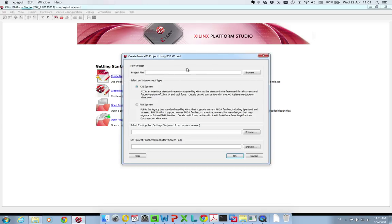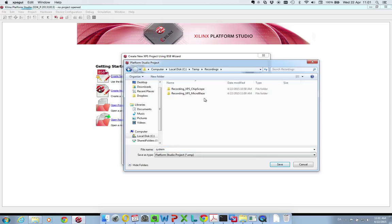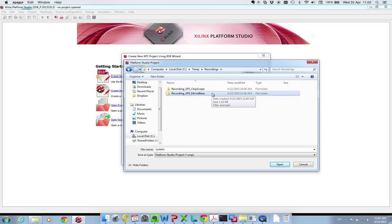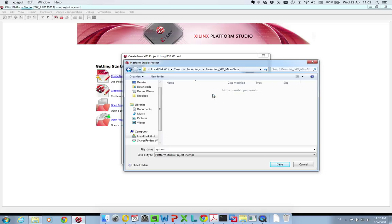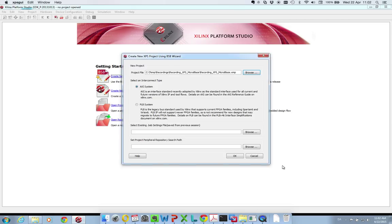So press here and you need to set a name for your new project to browse and go to wherever you want to save it. So I'm putting it in recordings, XPS, MicroBlaze. Remember always to use underscores instead of spaces. Xilinx is not too happy about spaces in directory names and file names. So you press save.